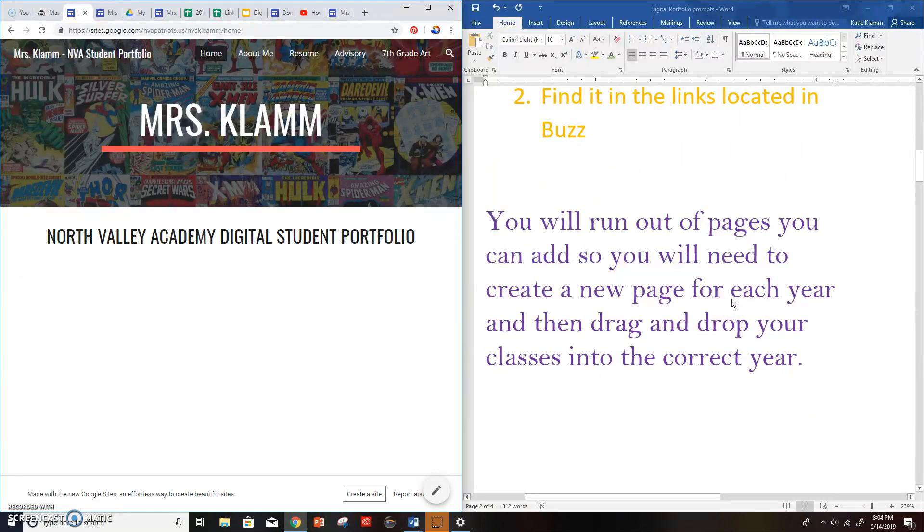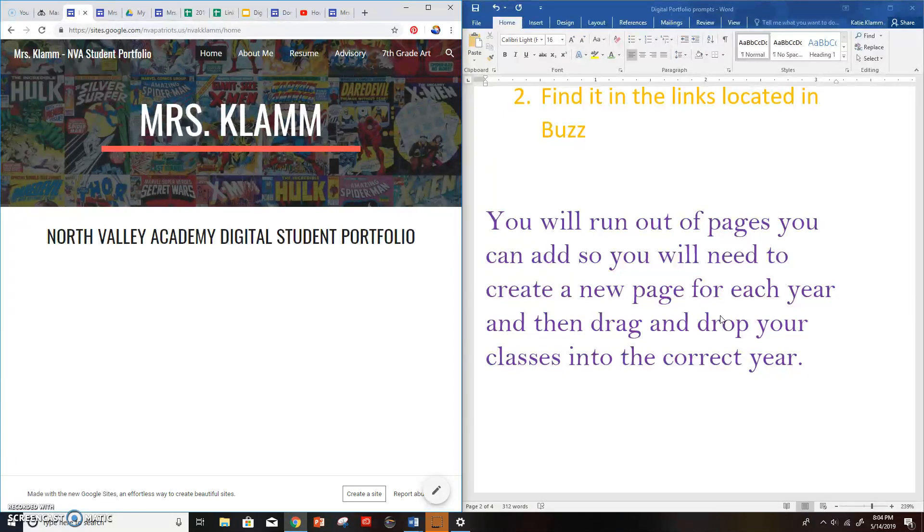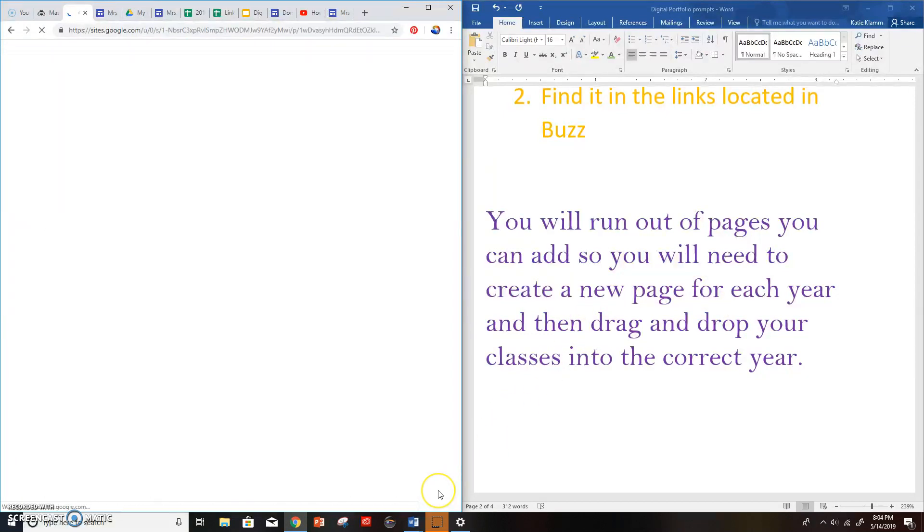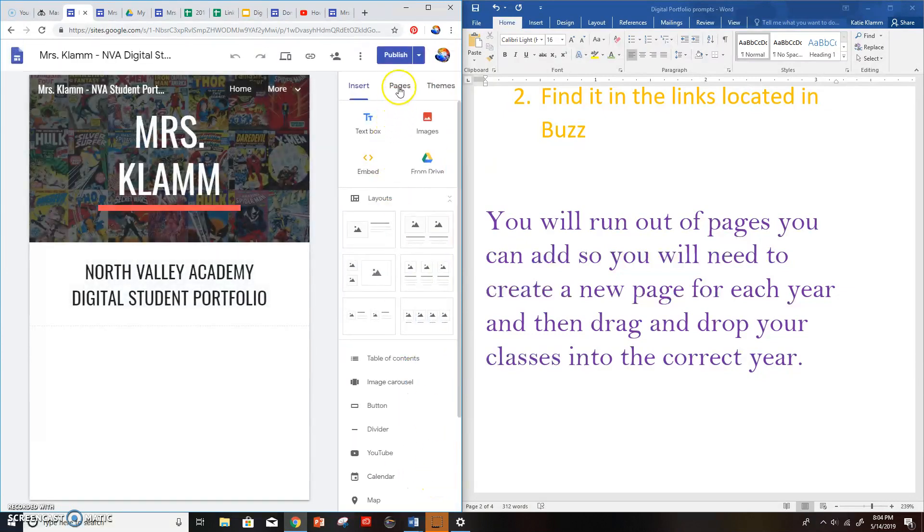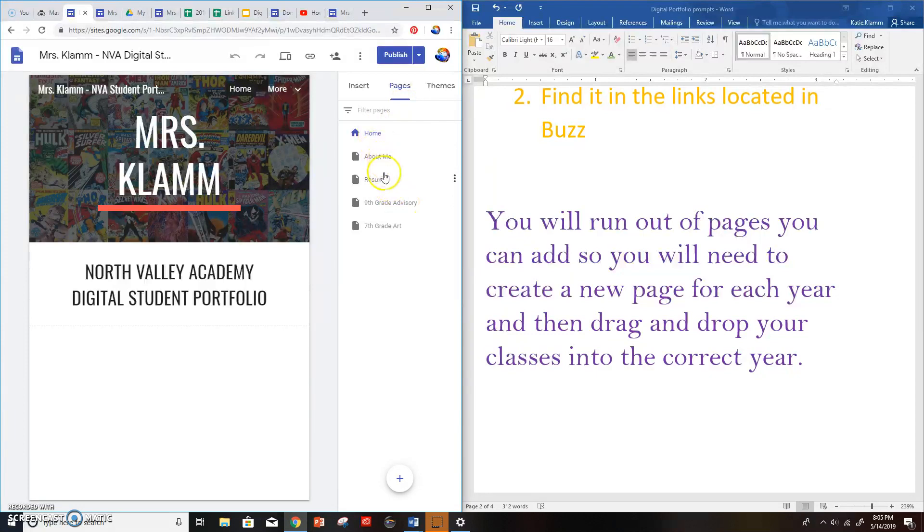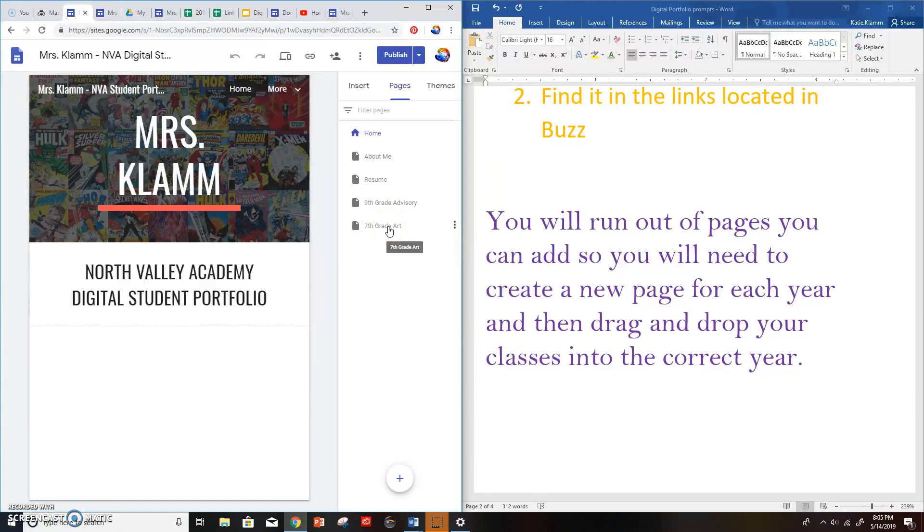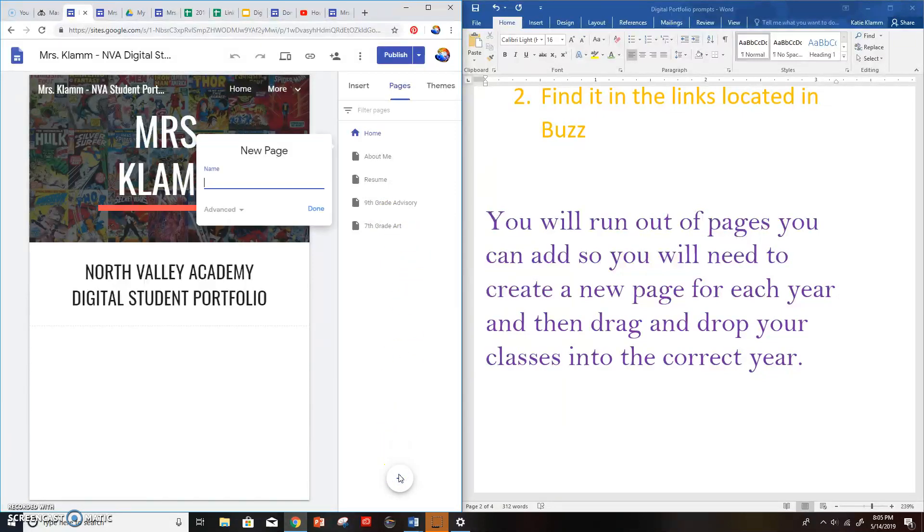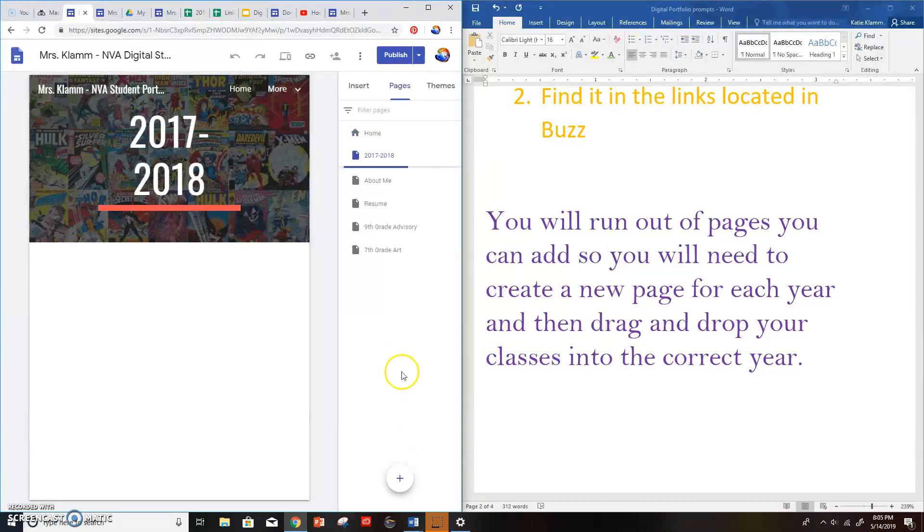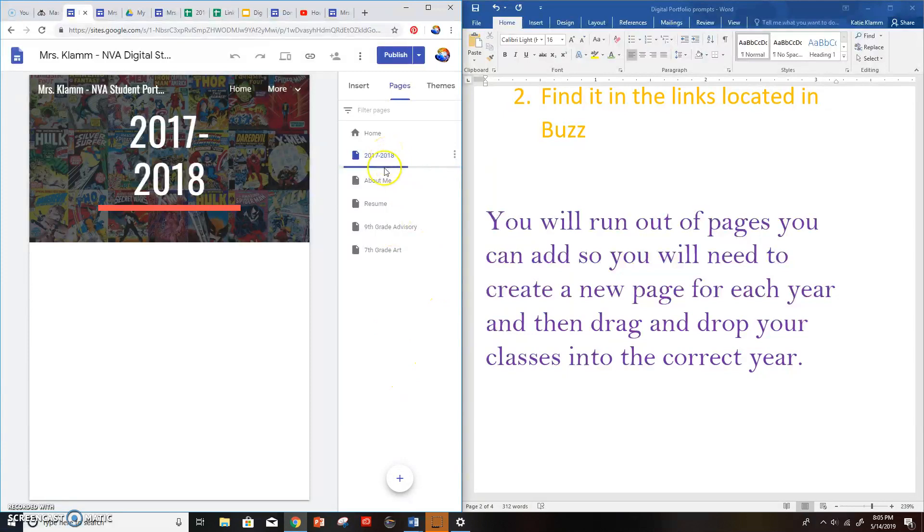All right, you're going to run out of pages you can add. So you'll need to create new pages for each year and then drag and drop your classes into the correct year. Let me show you how to do that. I'm going to edit. I'm going to go to pages. And from last year, I've got my home, about me, resume, and then I've got my advisory and my art. I didn't put in all my classes. They were just a practice for last year. I'm going to create a new page and I'm going to call it 2017, 2018. That was last year for me right now. And there is my page.